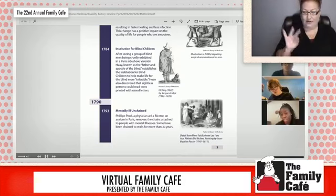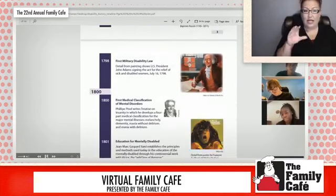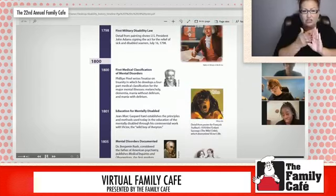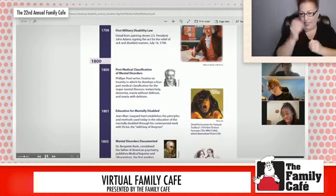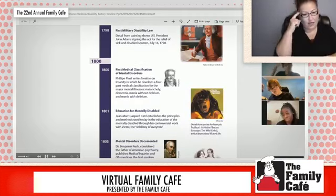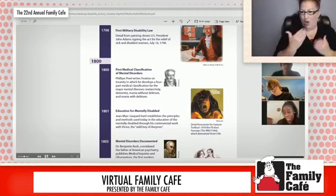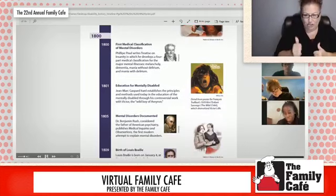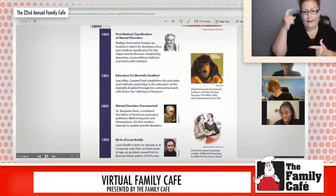This painting represents John Adams signing the act for relief of the sick and disabled seamen in July 1798. In the 1800s, Pinel, a psychiatrist, developed a way to classify people with mental illness. He now had three ways of doing this: melancholy, dementia, mania with psychosis, and that without.